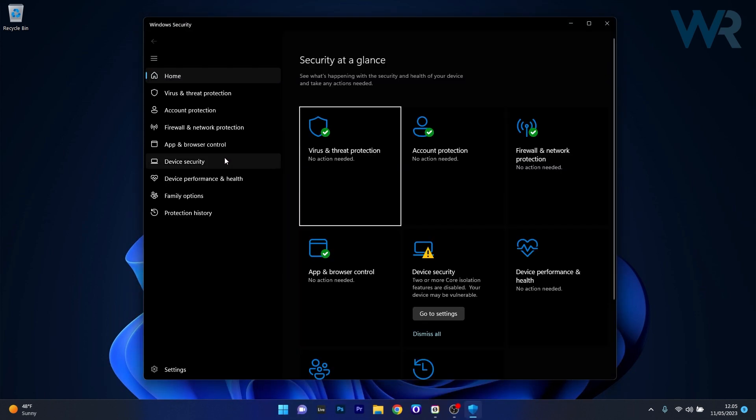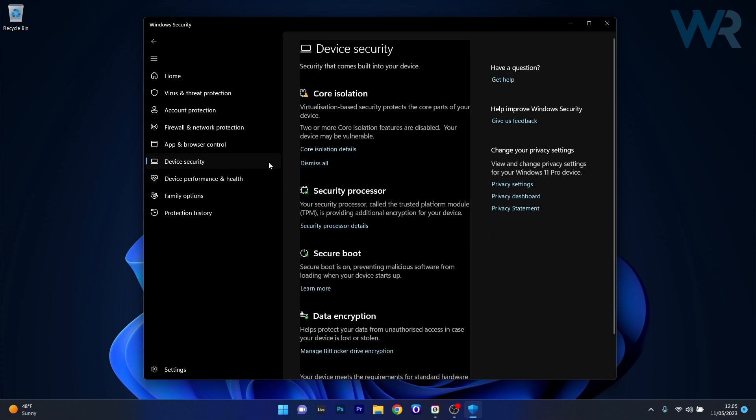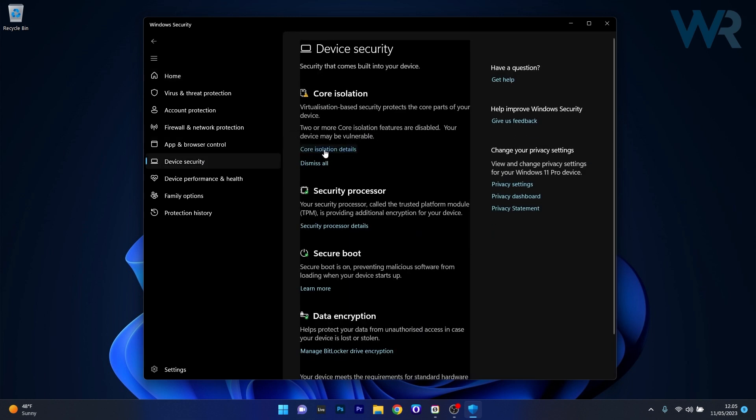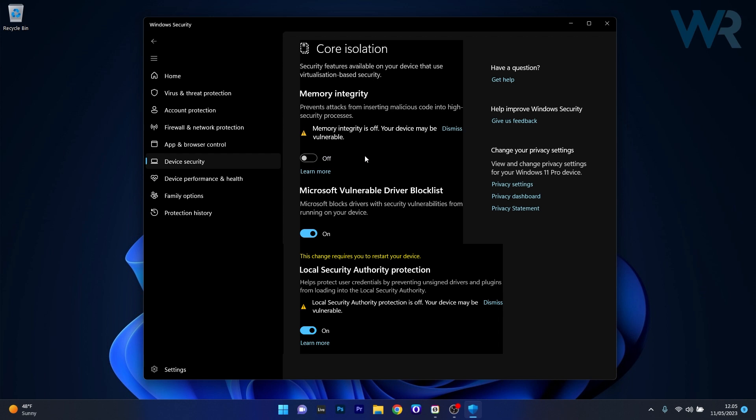In here on the left pane, click on device security, and then on the right side click on core isolation details. The last thing you have to do is enable the toggle under the local security authority protection section. Afterwards, just restart your PC to apply the changes.